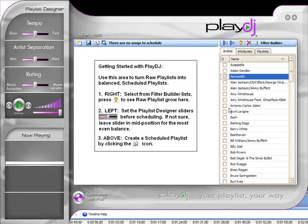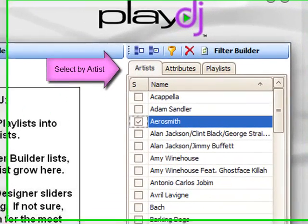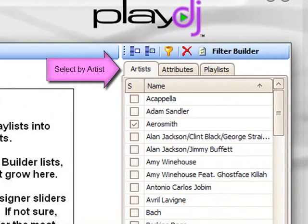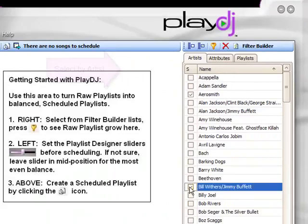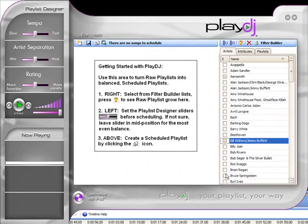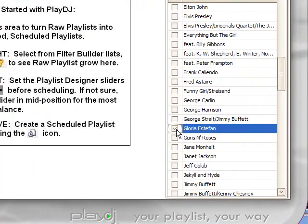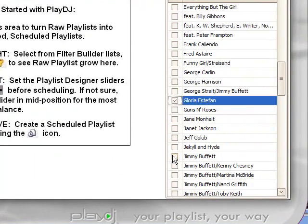We'll start by using the filter builder to select the artists we want to include in the raw playlist. This is done by simply checking the tick box in front of each artist.